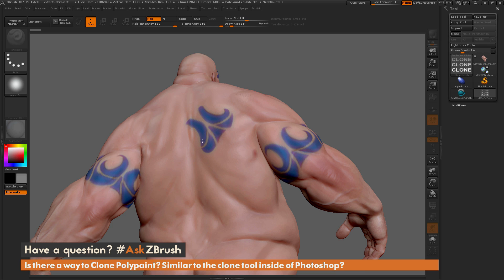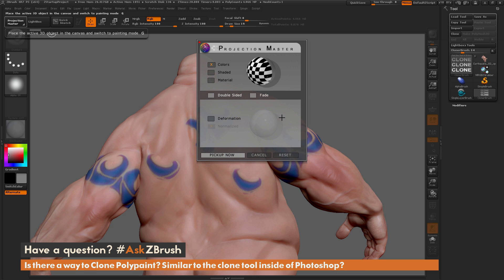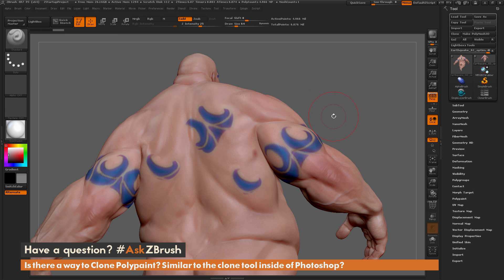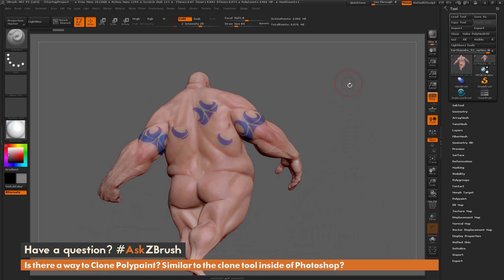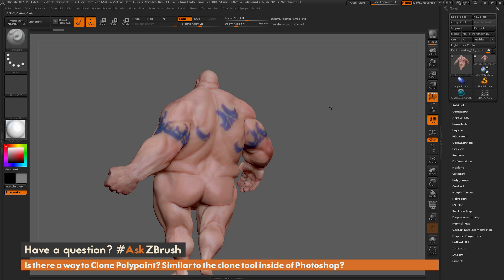Just come through and describe that tattoo there. If you want to repeat this, start painting elsewhere and it's going to apply that polypaint again. Every time you click and drag, it's going to use the area you selected. If you hold CTRL and click to select a new area and then draw over another spot, it will use that precise area to clone the polypaint information. After your cloning is done, come back up to the Projection Master button, click it, and choose Pickup Now — it will convert the 2.5D version back to 3D. All that polypaint information you cloned is now on your 3D model.